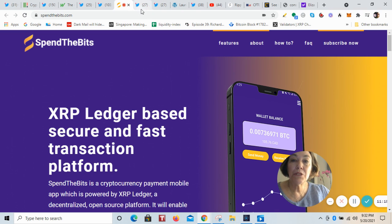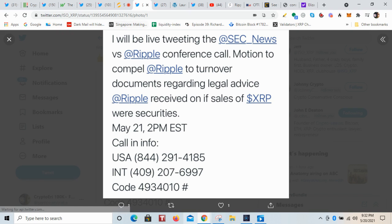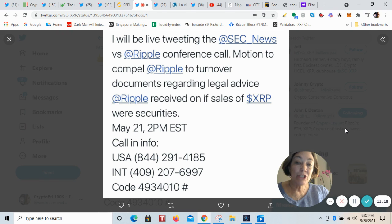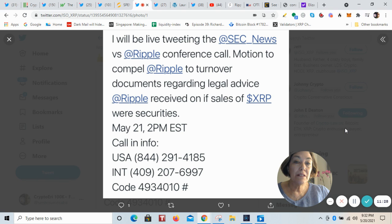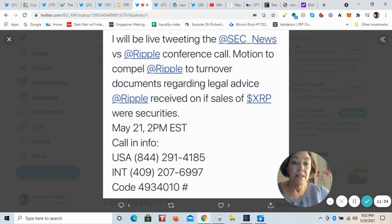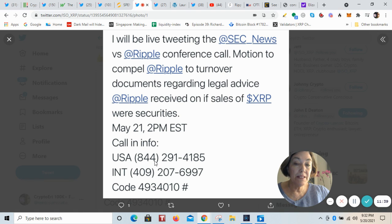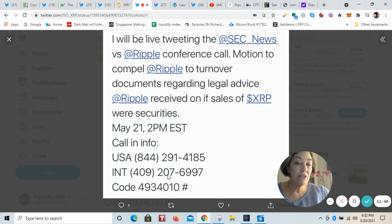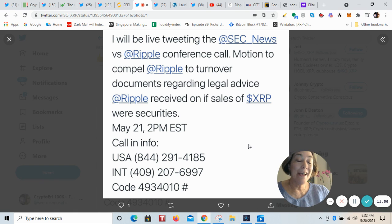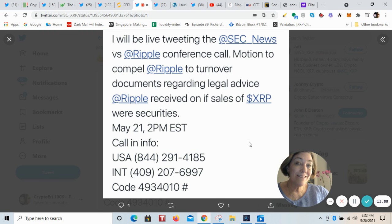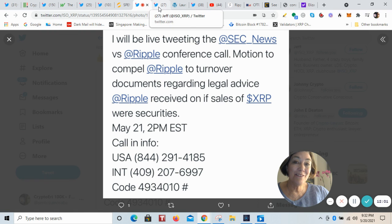All right, I want to tell you that tomorrow, East Coast time at what is it, 2pm, right, there is going to be the SEC versus Ripple conference call. And it will be the motion to compel Ripple to turn over the documents regarding legal advice. And you can call in on this number here for the United States. And if you want to jot that down, or if you're an international caller, you've got this 409-207-6997. The code is 493-4010. And it looks like the pound sign after. I don't know if they're going to have enough lines available for everyone to get on.